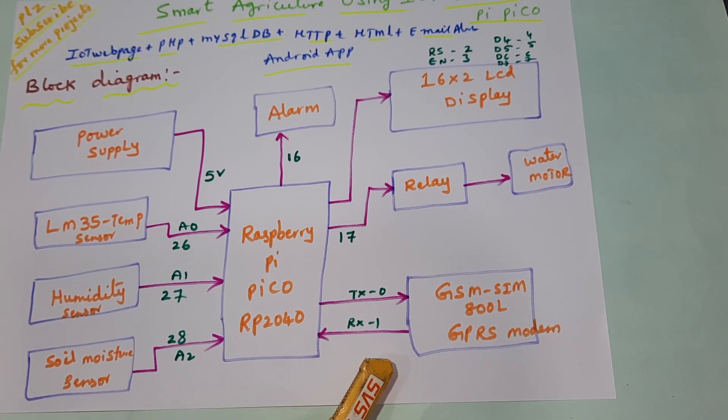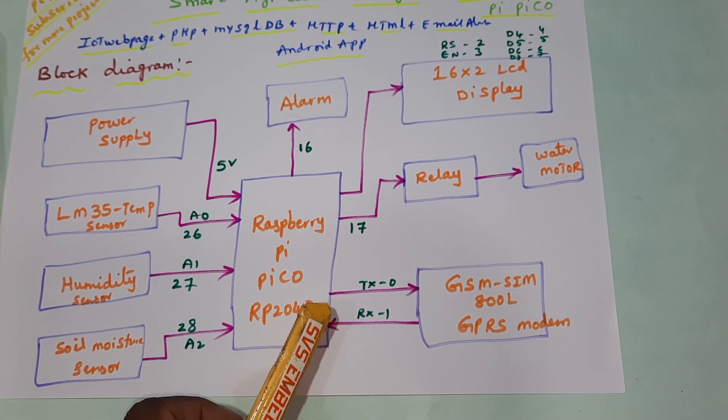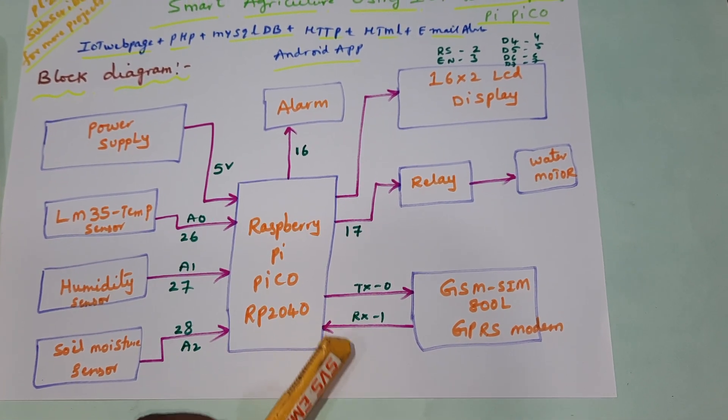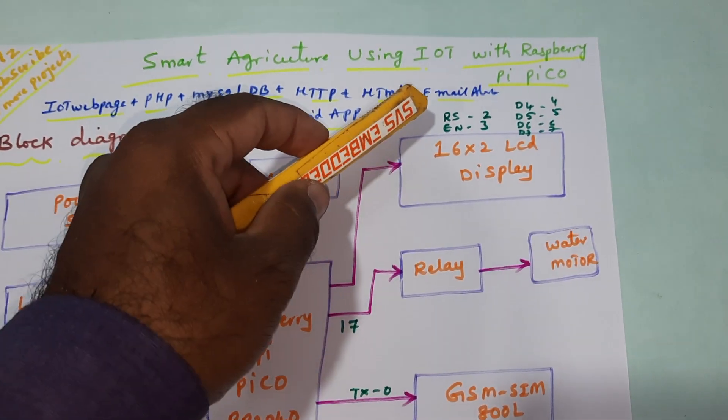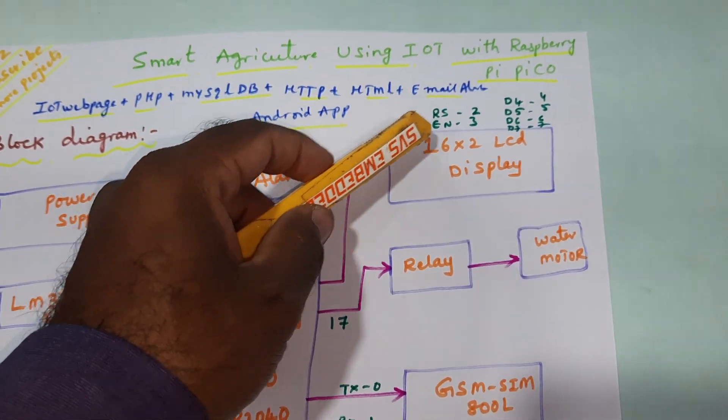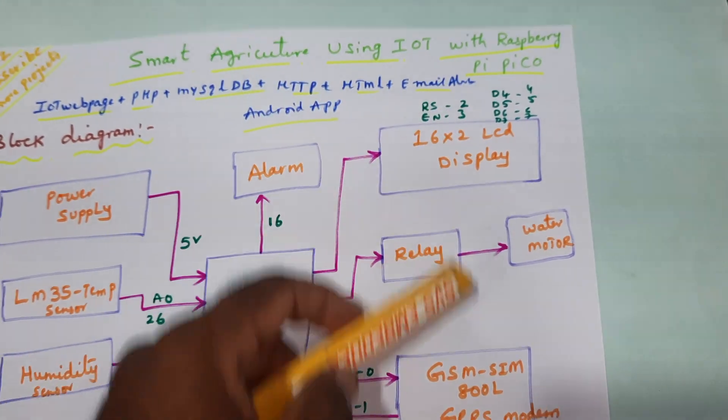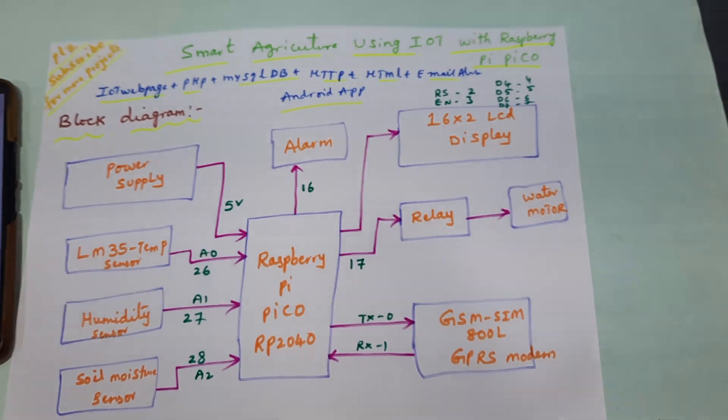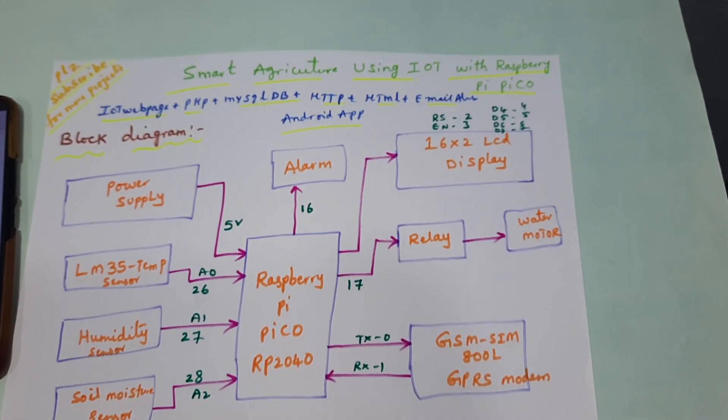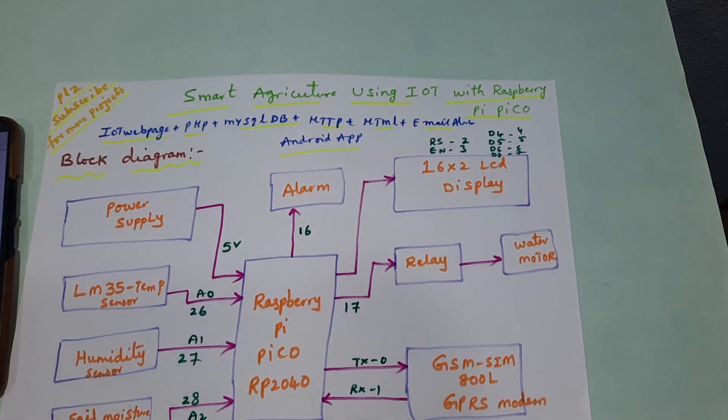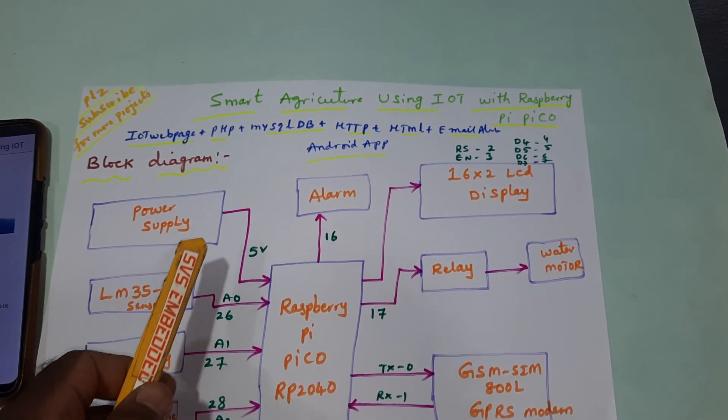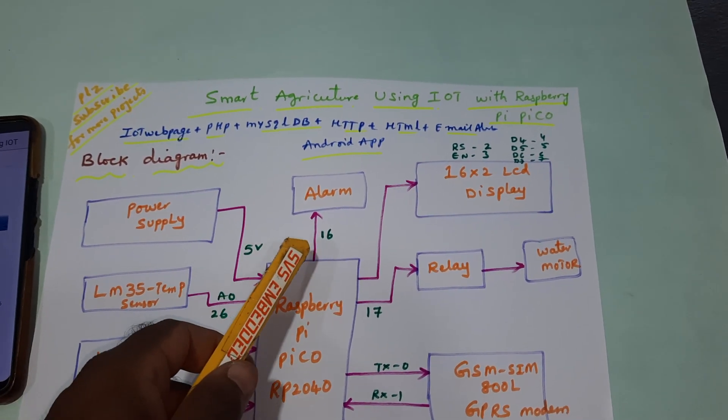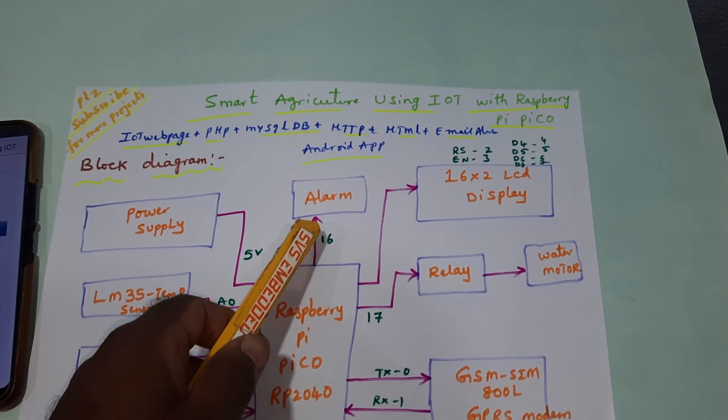The GSM SIM 800 and relay are connected to the RX TX 0 and 1. The 16x2 LCD display is connected with RS, Enable, D4, D5, D6, D7 to pins 2, 3, 4, 5, 6, 7, and the 16th pin.